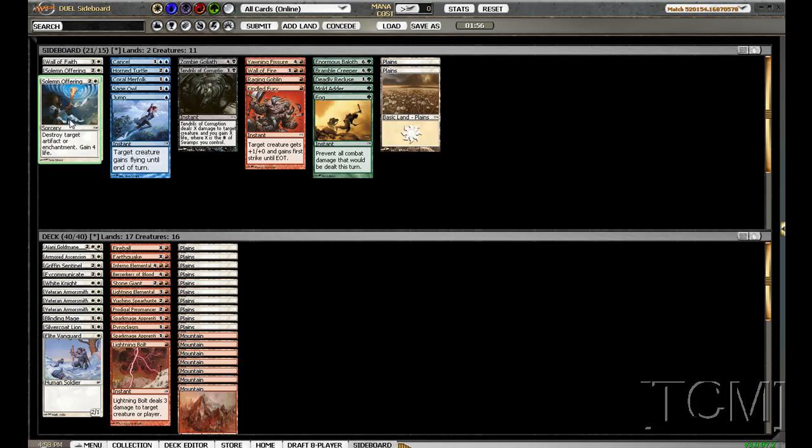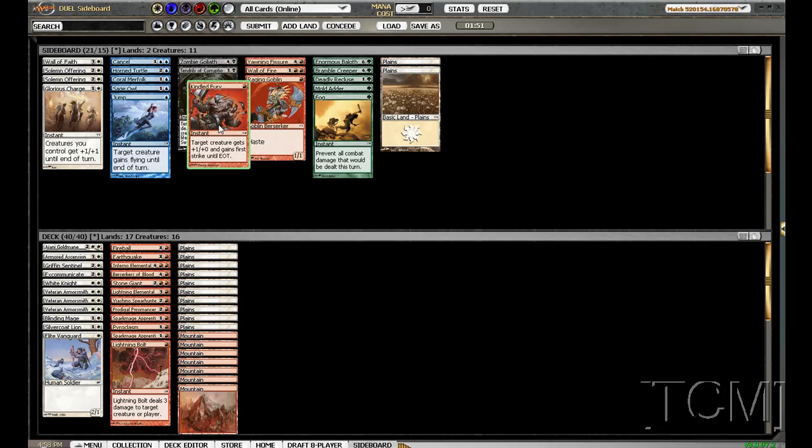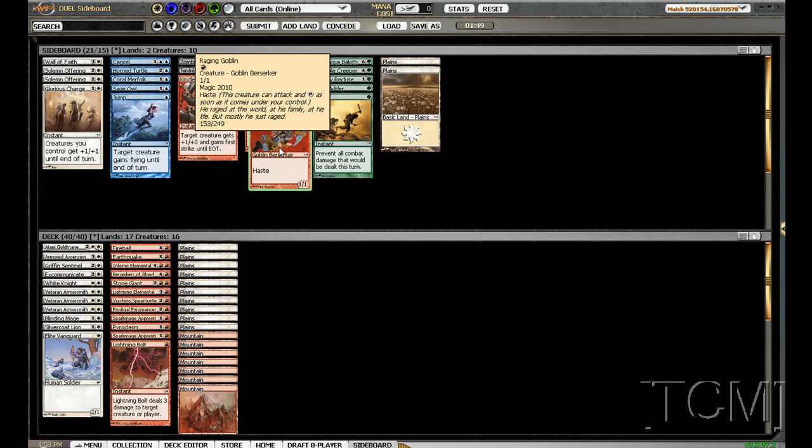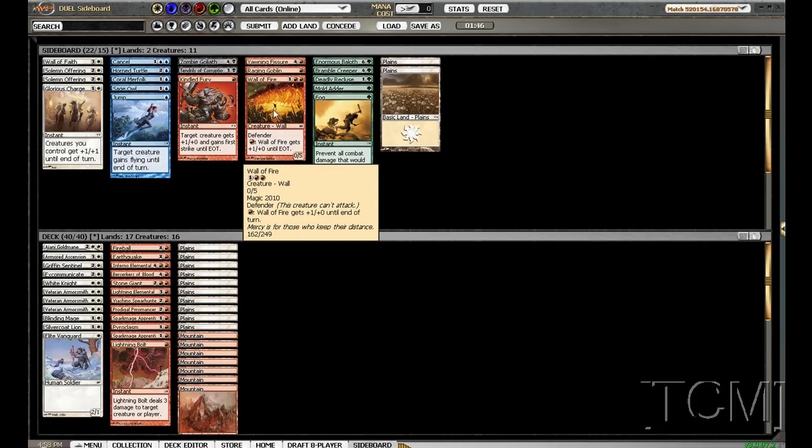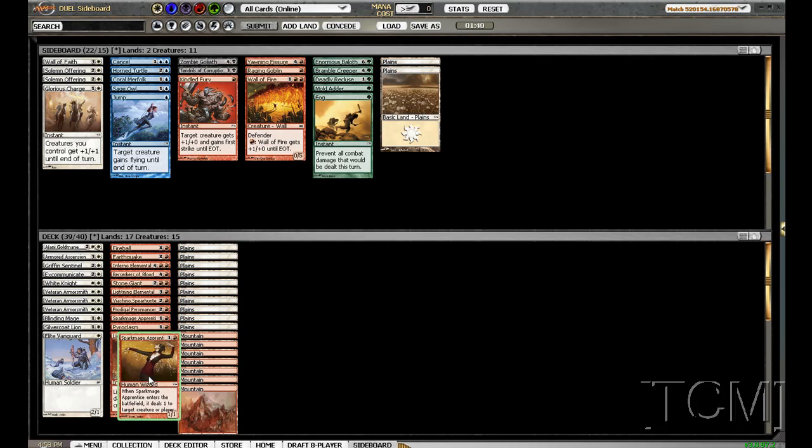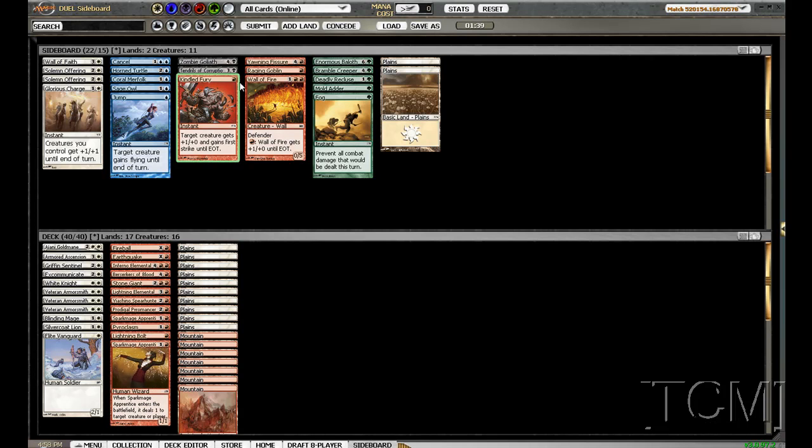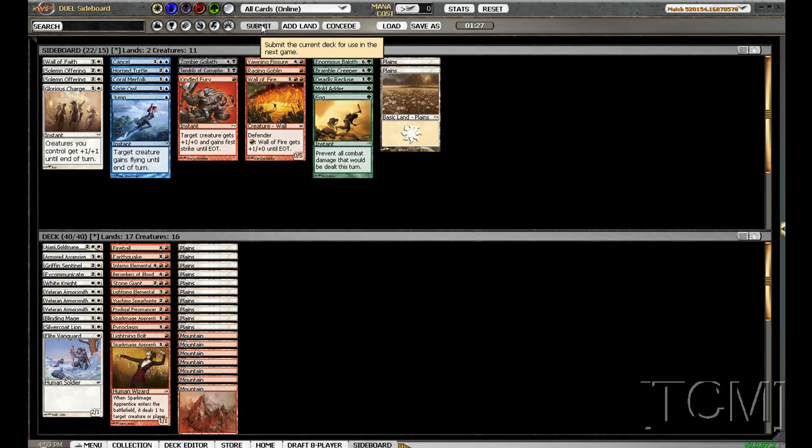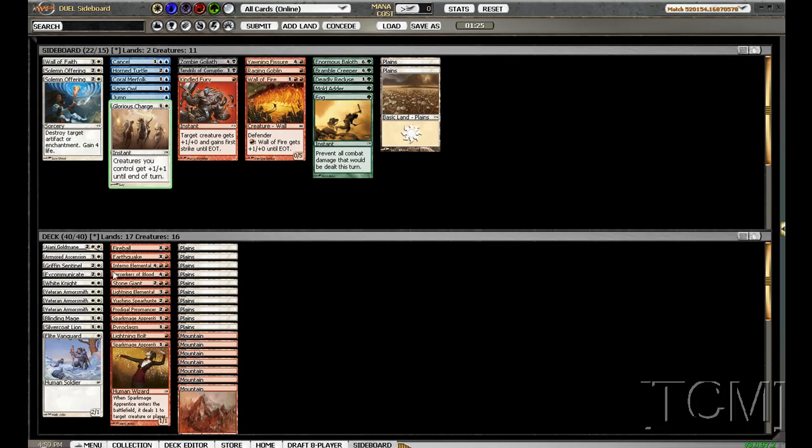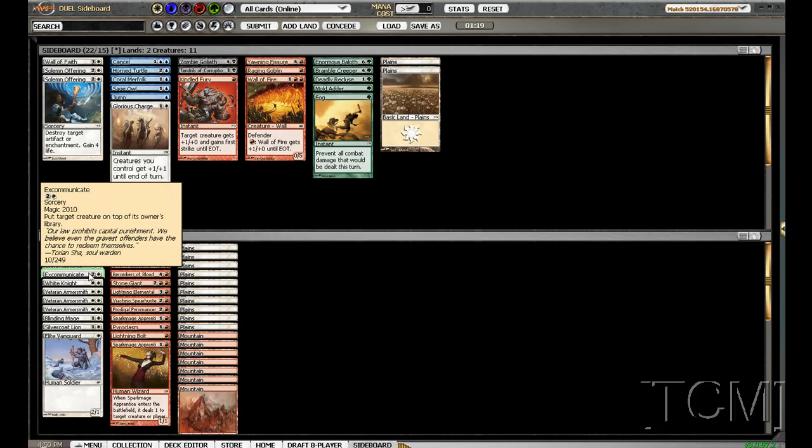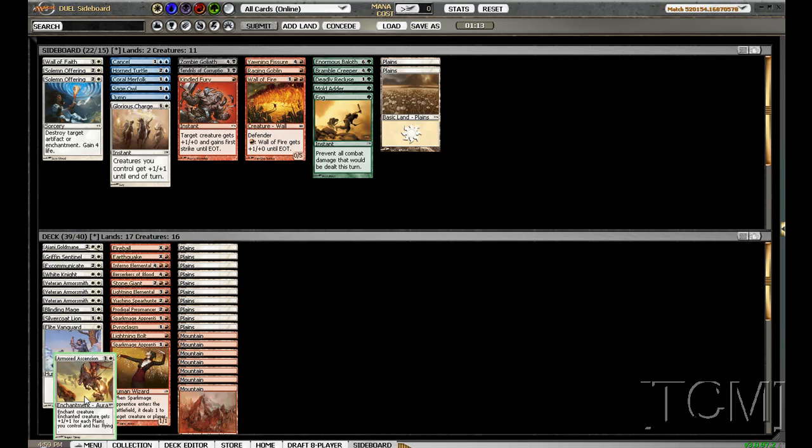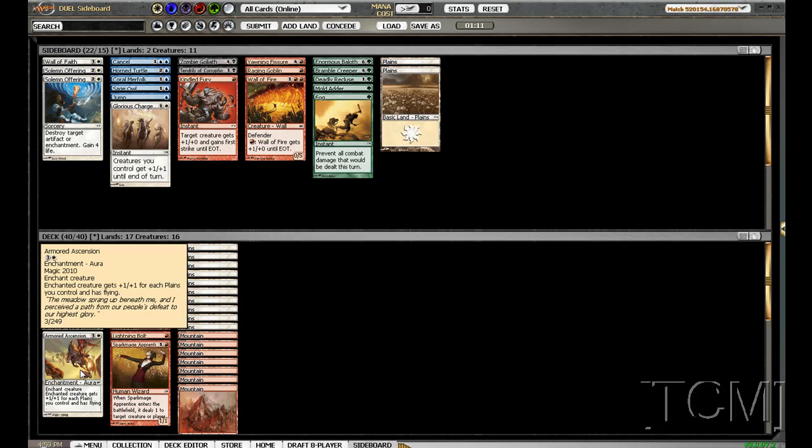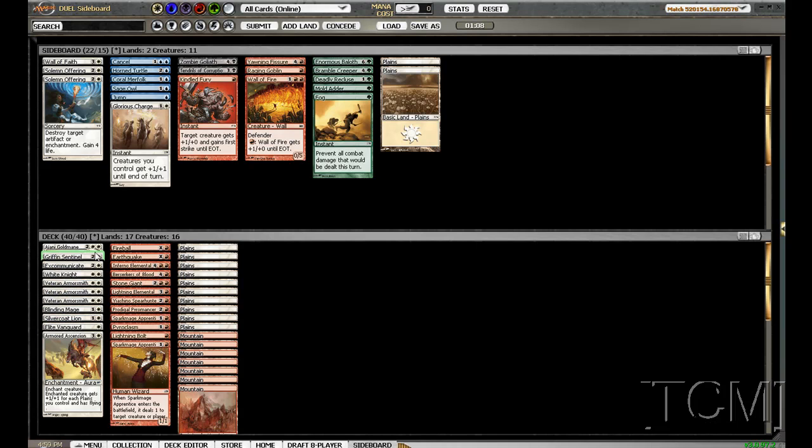Okay. Magma Phoenix. I think this is fine. Is there something else? This might not be that great with the amount of removal he has. Well, we'll keep him trying.